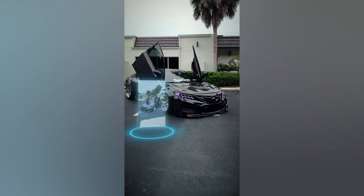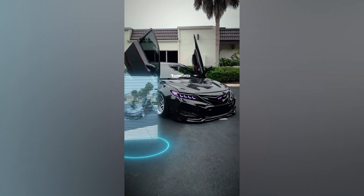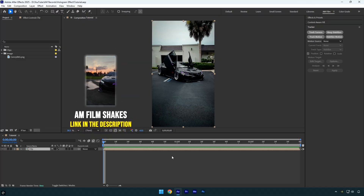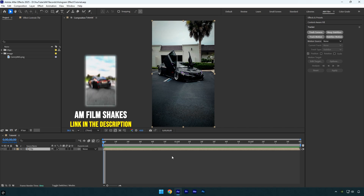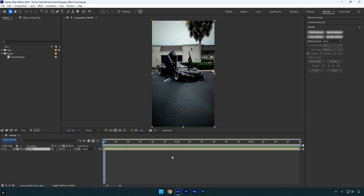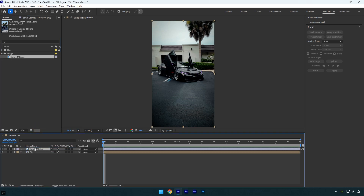Hi guys, in this tutorial I'll show you how to create a hologram effect easily in After Effects. To create this effect you can use either an image or a video. For this tutorial I'll be using an image of the carbon Camry.